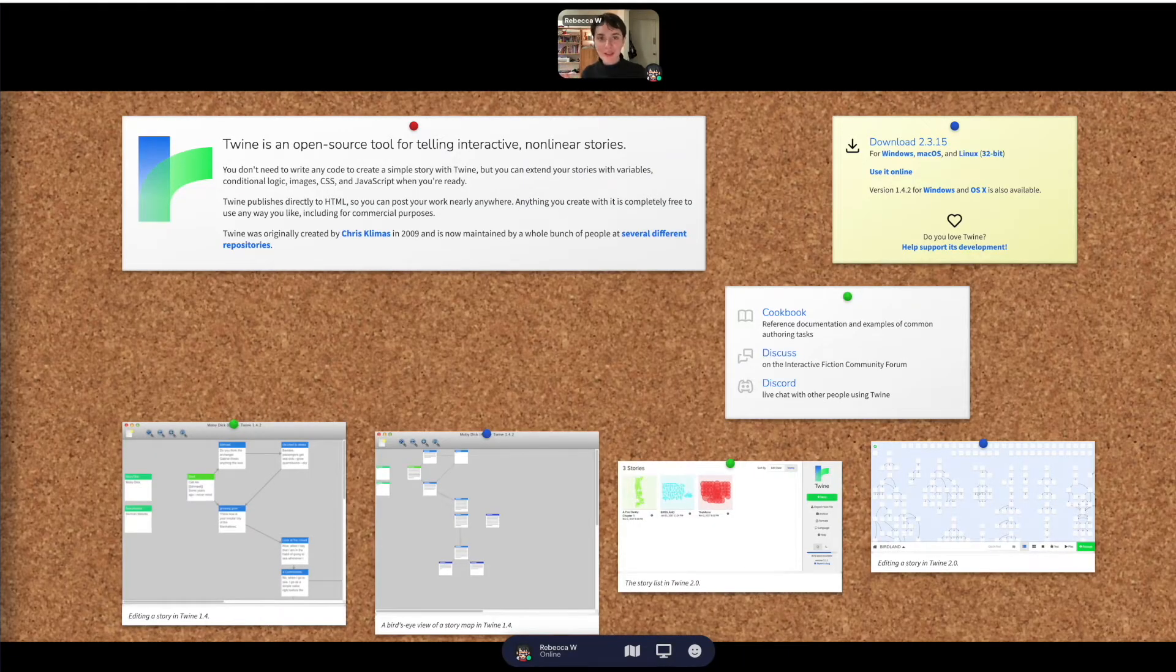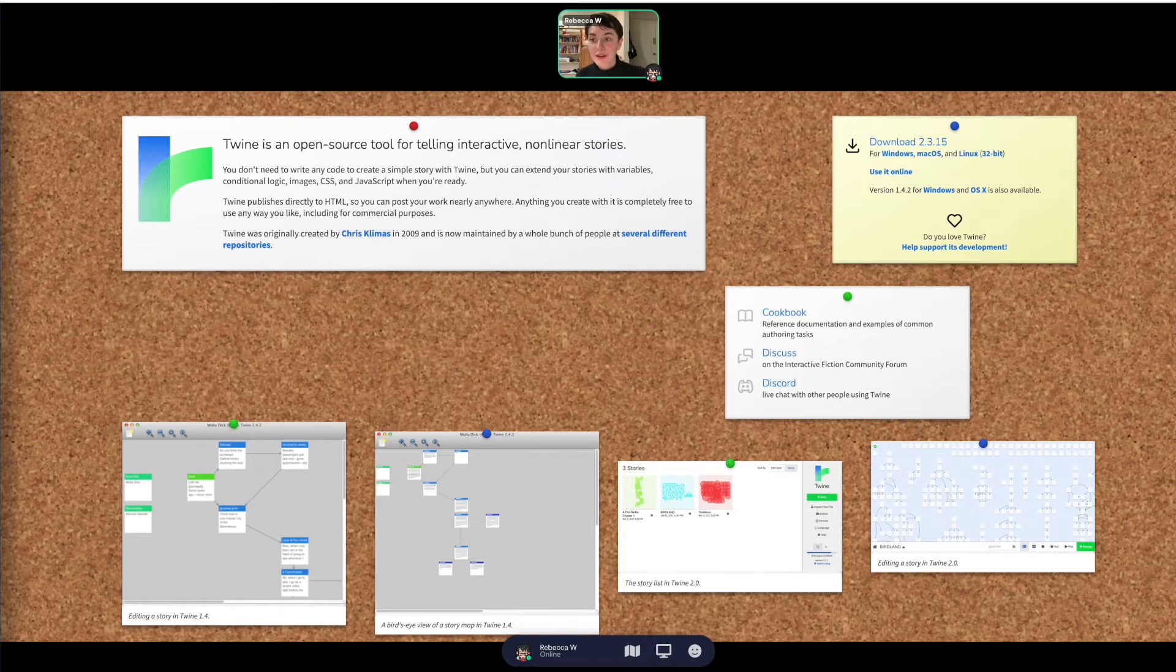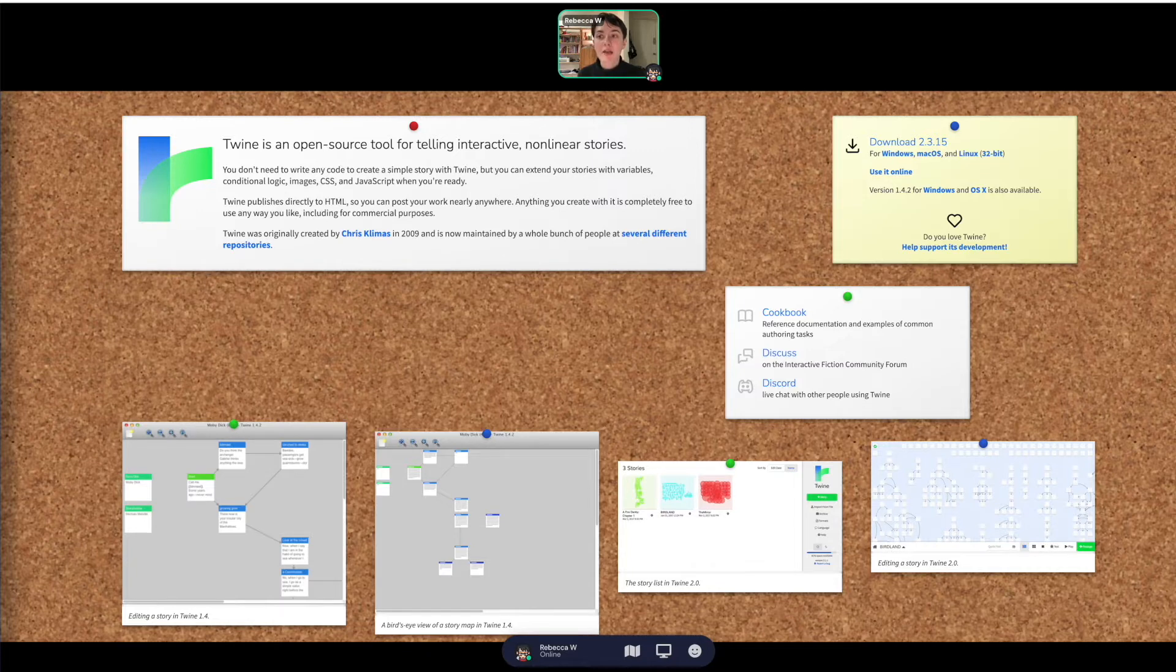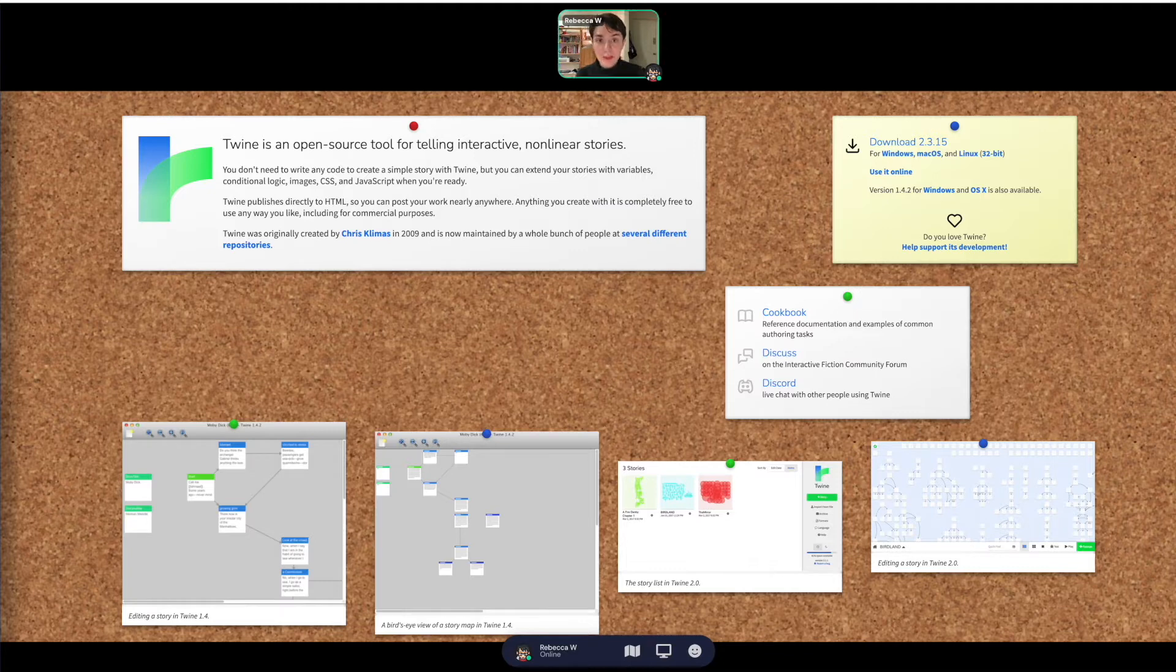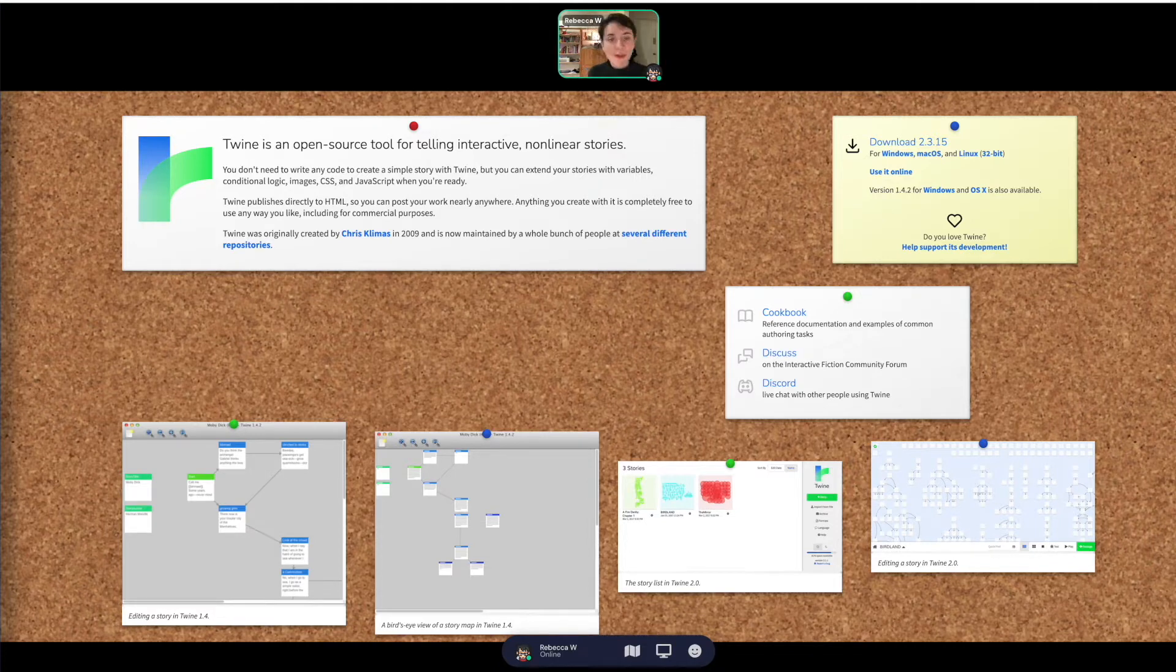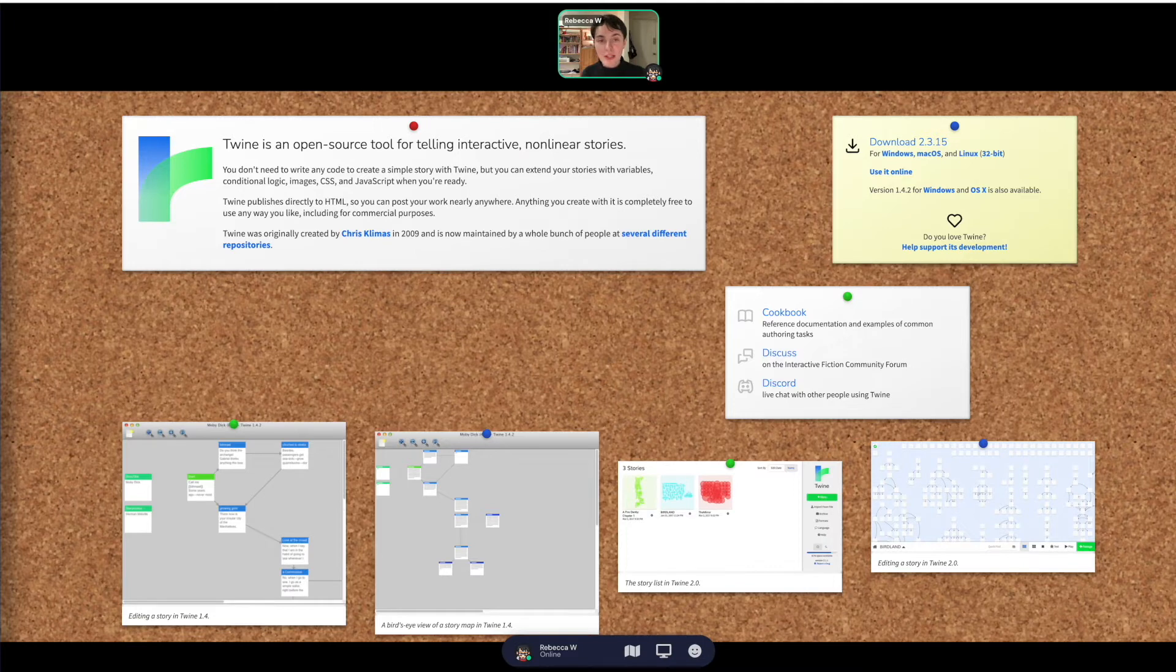All right, so welcome to the Twine interactive nonlinear storytelling workshop. As soon as you go to the website, which is twinery.org, that's spelled T-W-I-N-E-R-Y dot org, you'll be greeted with this page. We'll have an object linking to it somewhere in our Gather Town, so I'll make sure to point that out when you come visit.